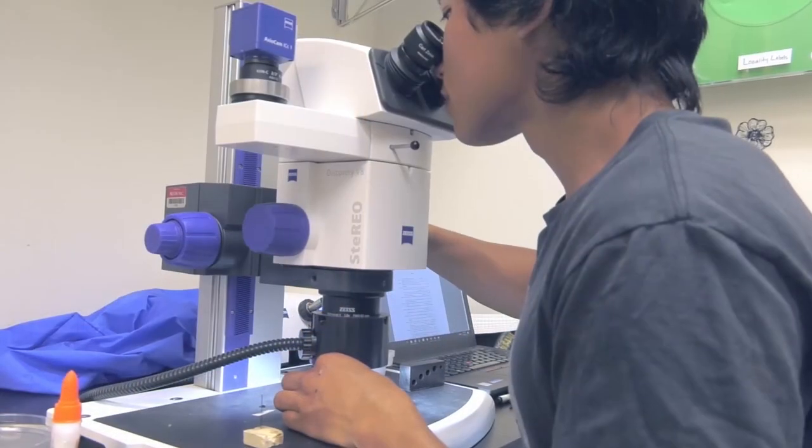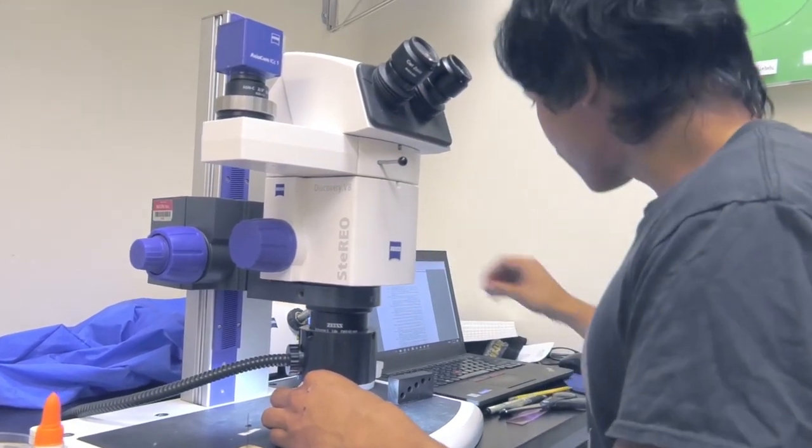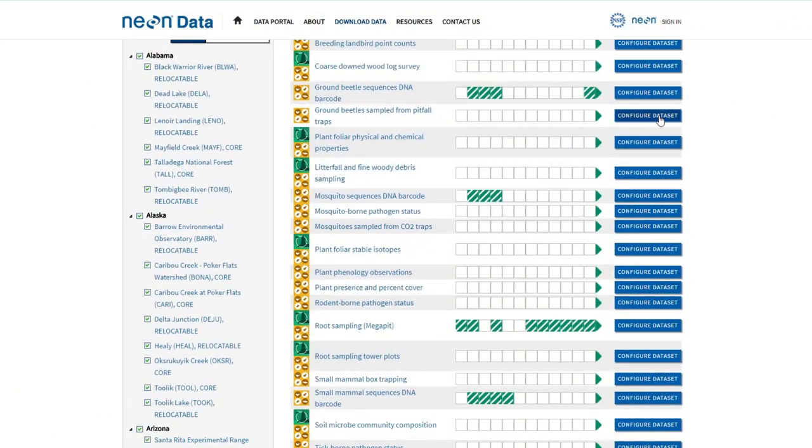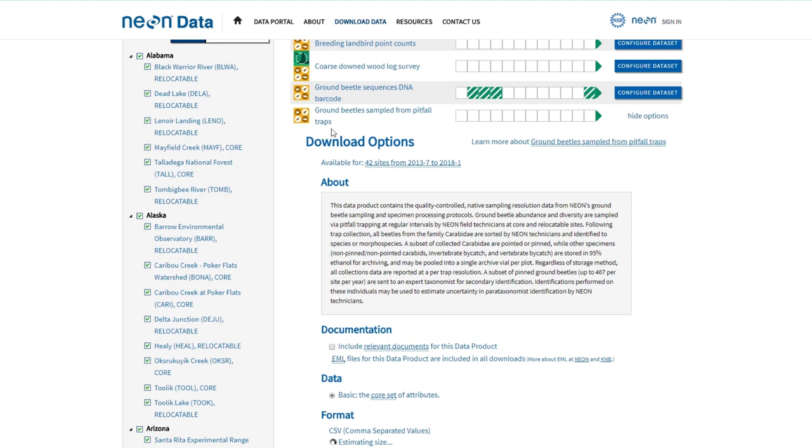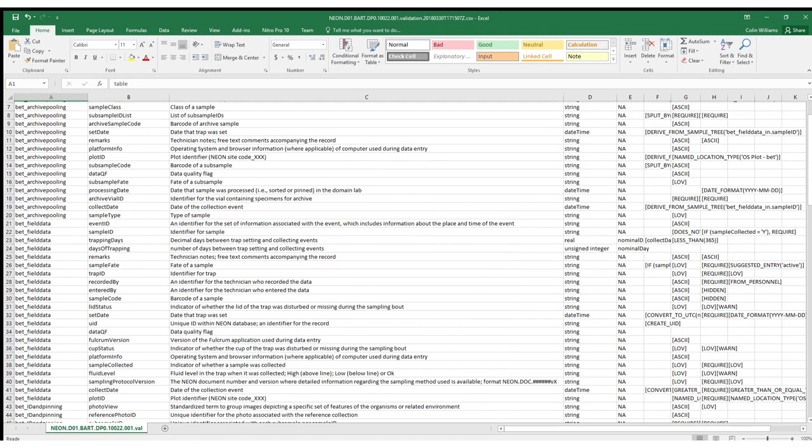Data validations are defined by machine-readable instructions written by NEON scientists for each protocol. You can find these rules in the validation file that accompanies your downloaded observational data.